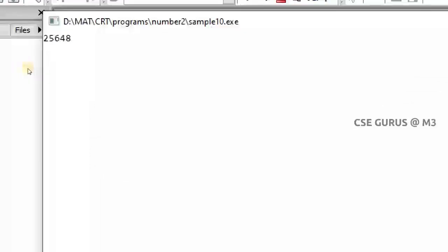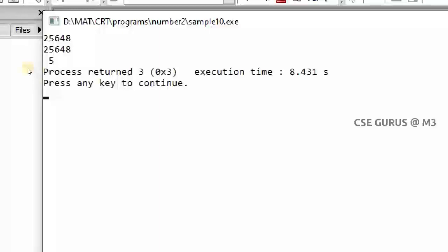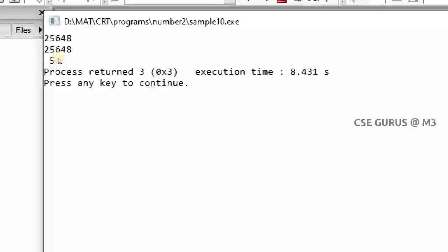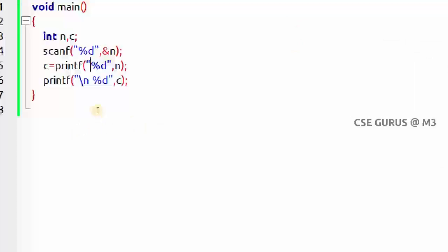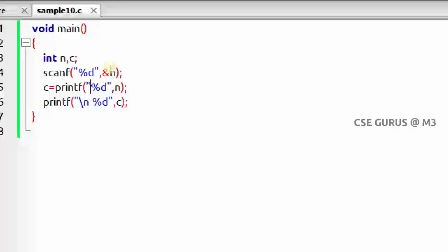If I give 25648 (five digits), the output of c is 5. But the problem here is that this method also prints the number itself — 25648 — along with the count. In some test cases, you only want the count, not the number. So if you want only the digit count, use the while loop method. If you want to print both the digits and their count, use this simple printf return value method.